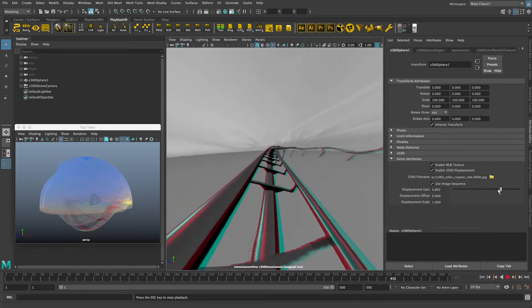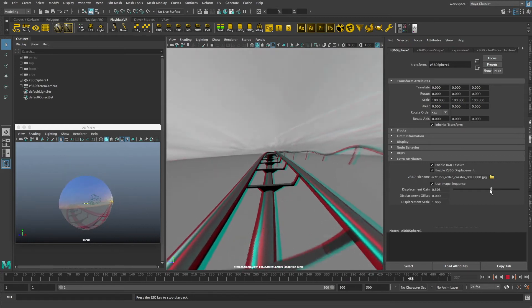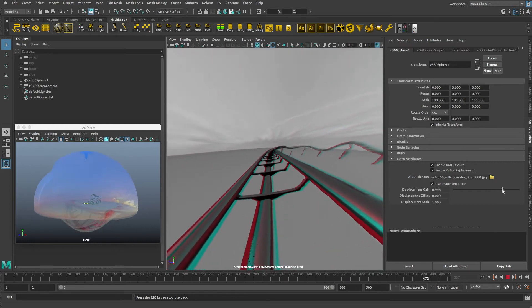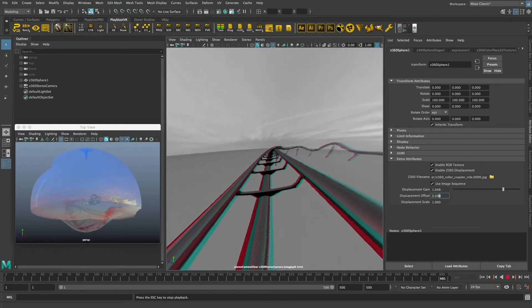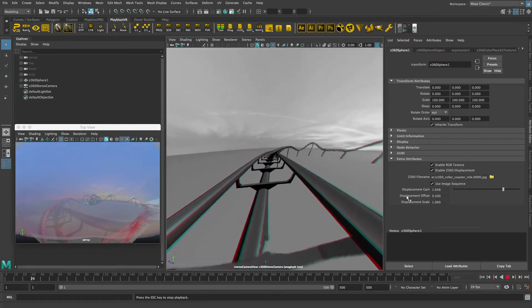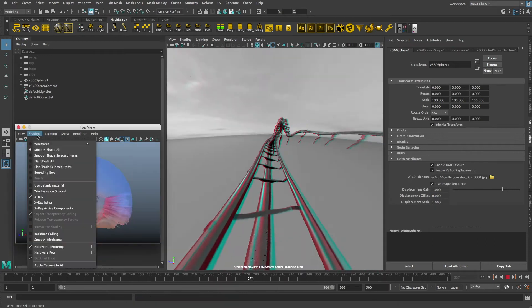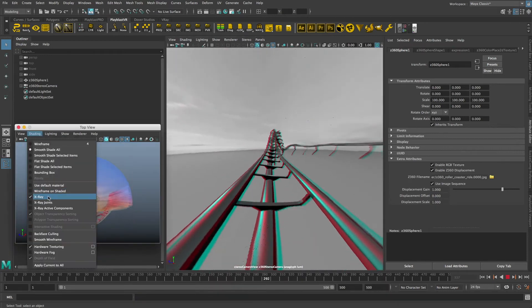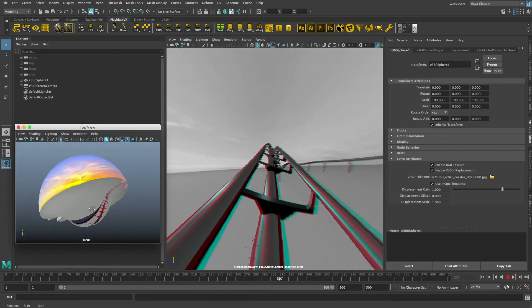Here I can adjust the displacement gain and offset settings to control how the stereo footage plays back on screen. I can also turn the x-ray mode on or off.